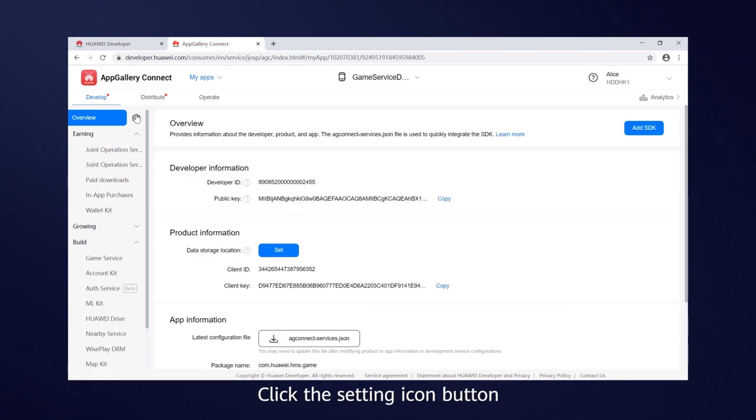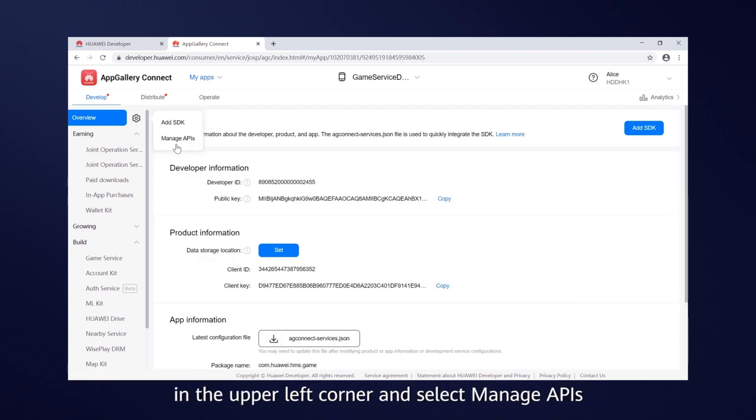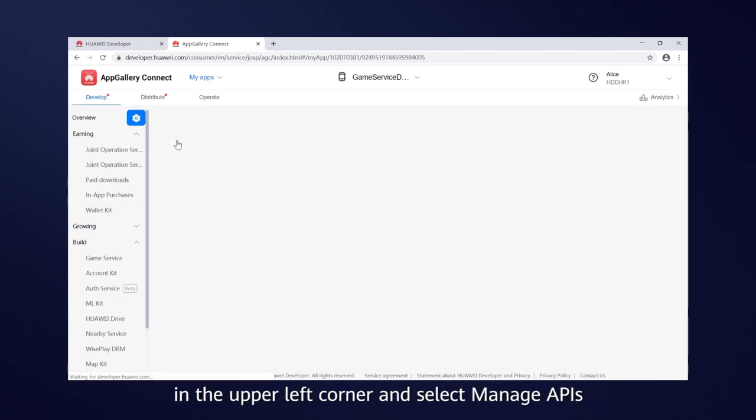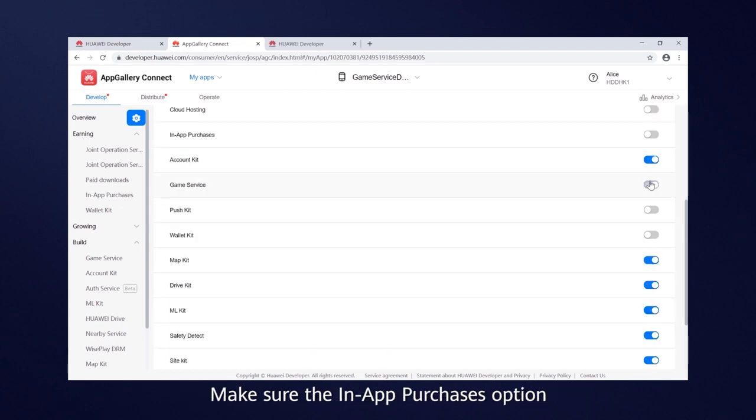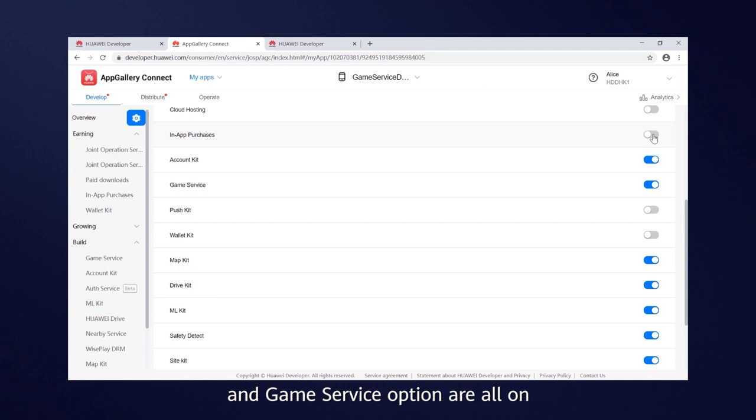Click the Setting icon button in the upper left corner and select Manage APIs. Make sure the In-App Purchases option, Account Kit option and Game Service option are all on.